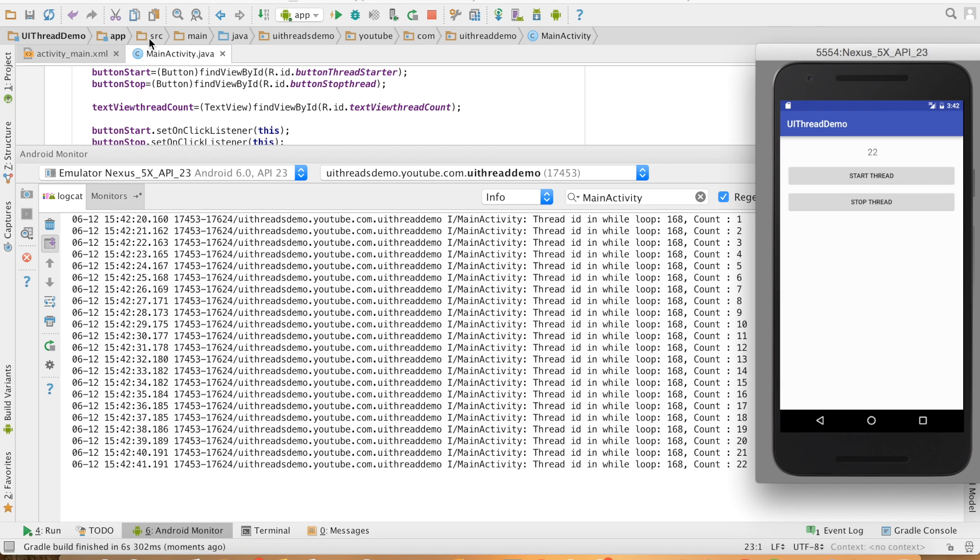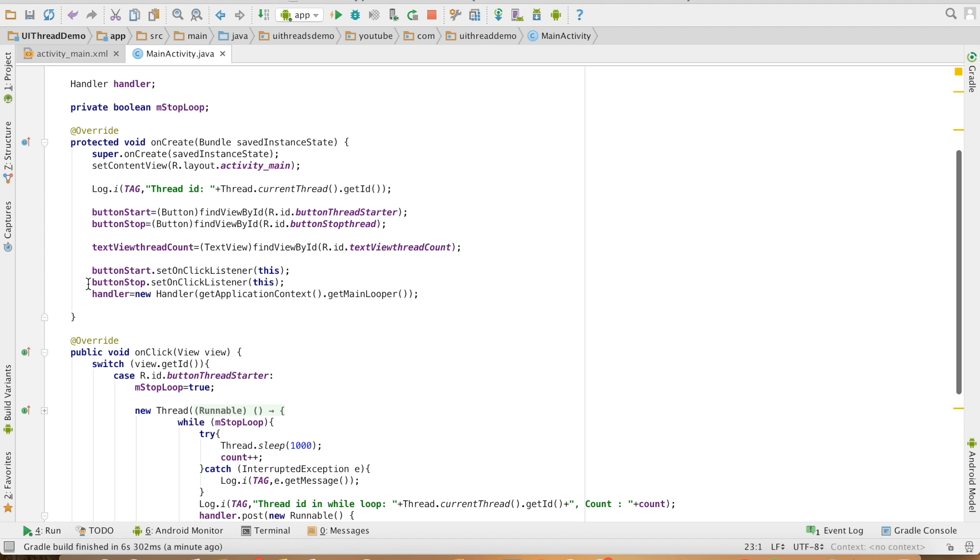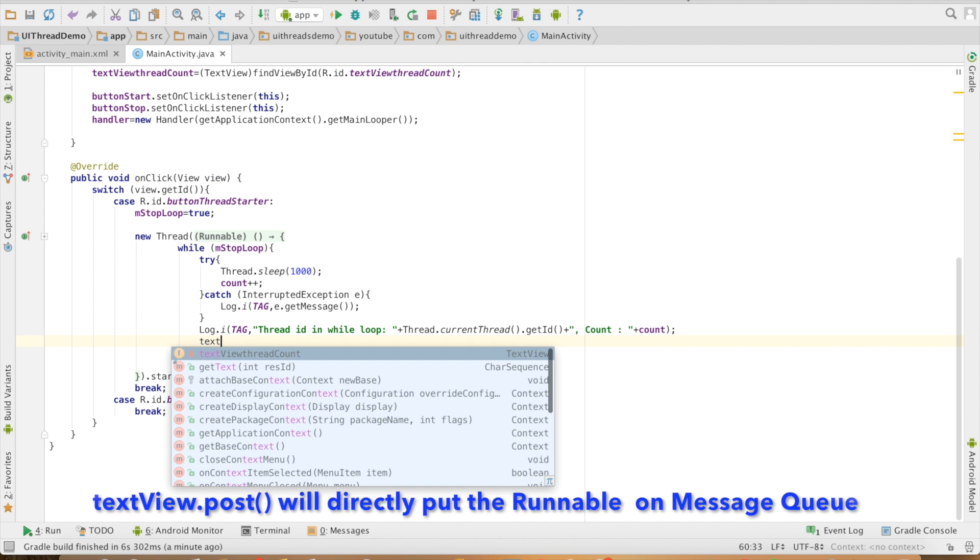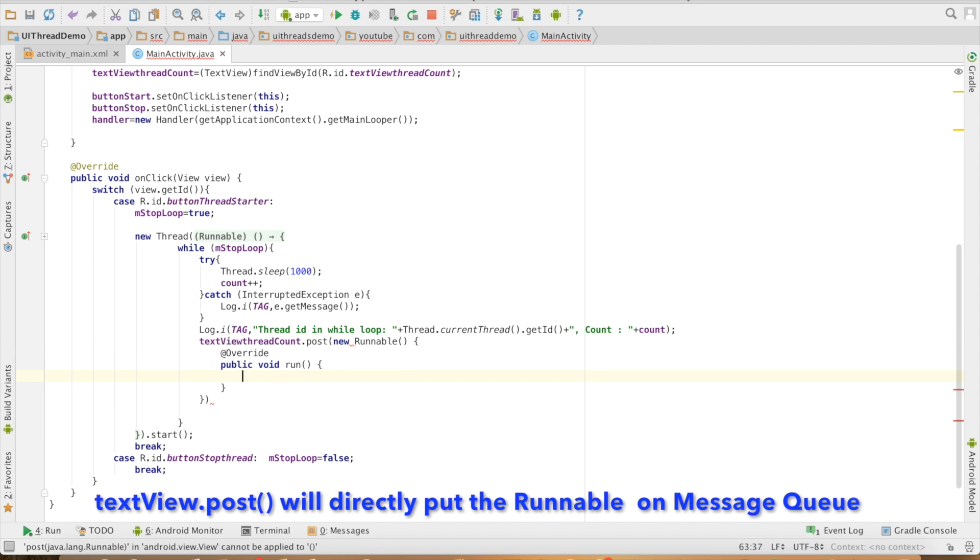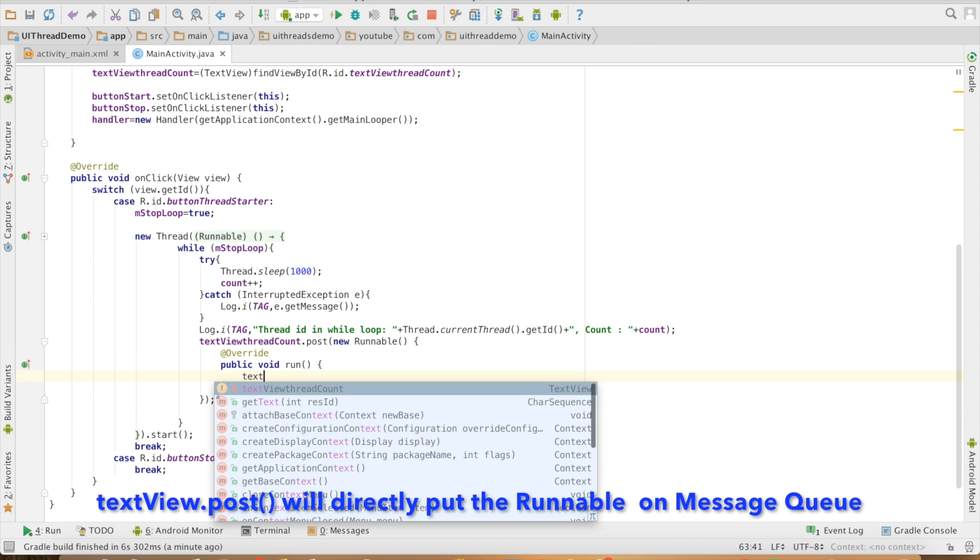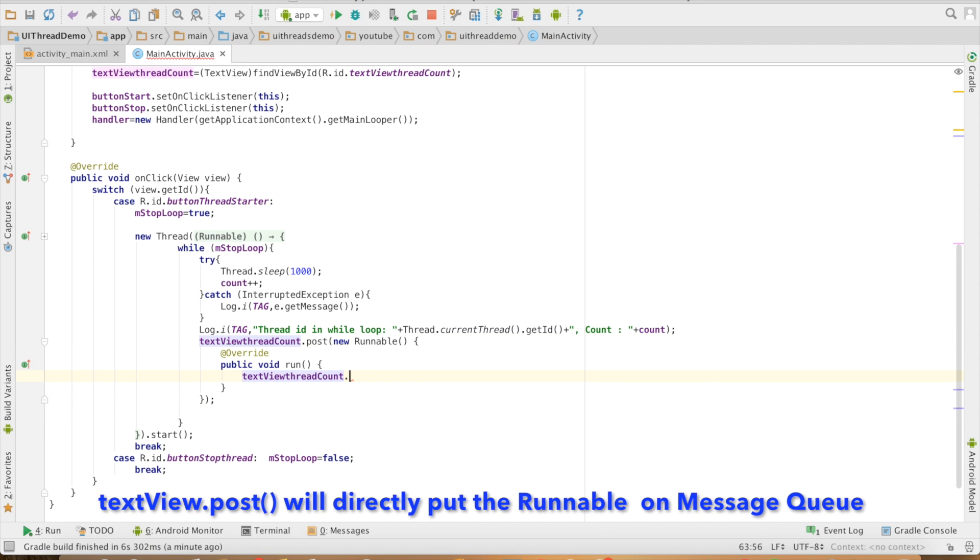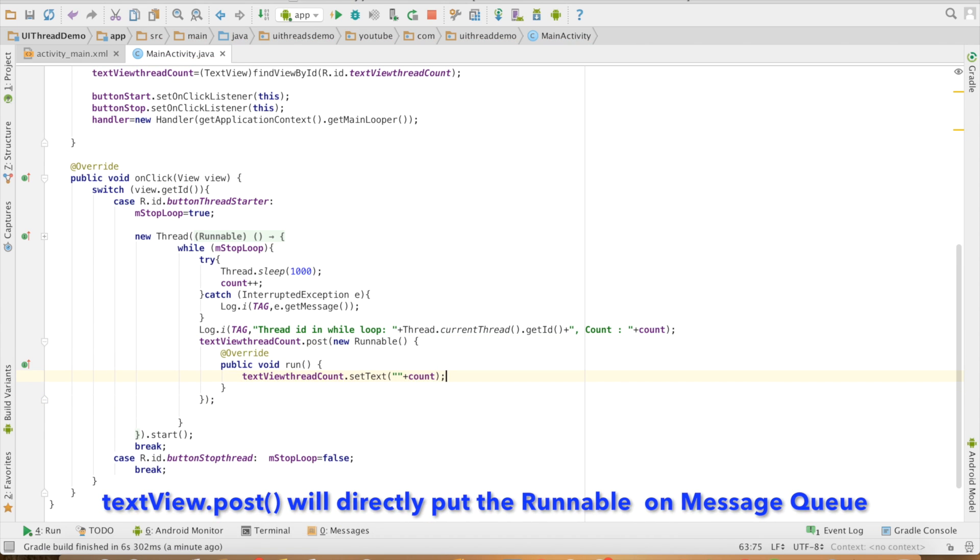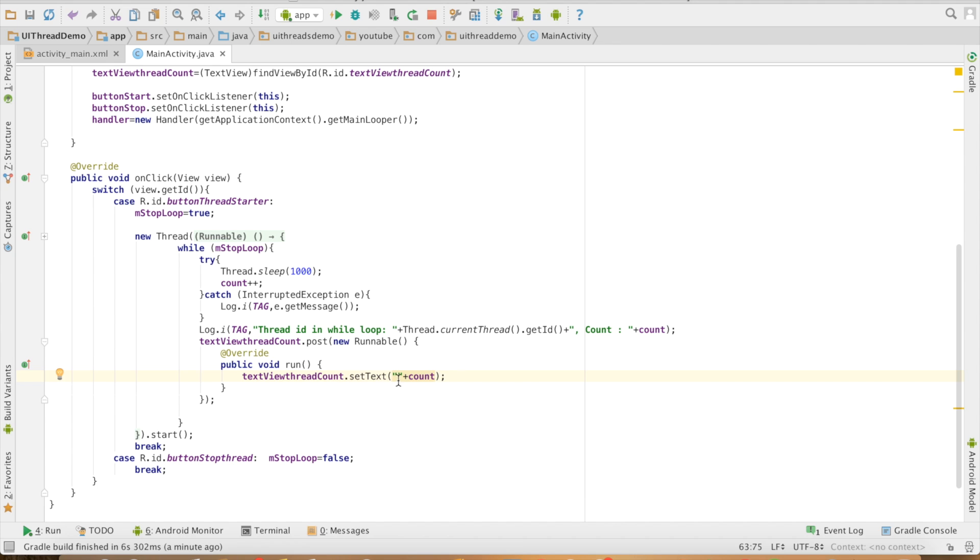Another simpler way of updating the UI. In that case, I don't have to write all these things. What I can do is, directly textView.post, new runnable, here, textView.setText count. This is also doing the same thing, but it is just a kind of shorthand notation of achieving the same behavior.